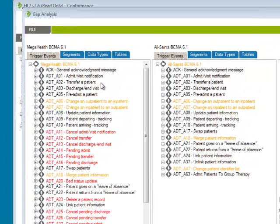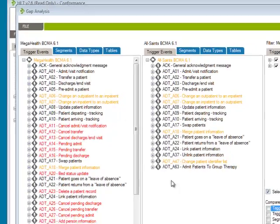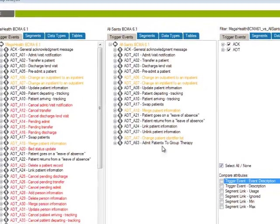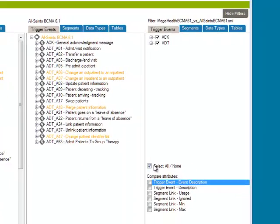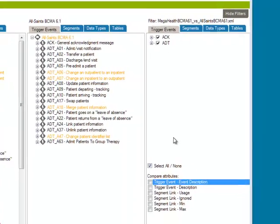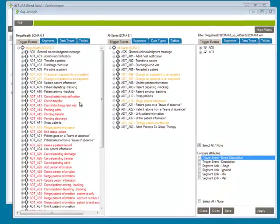You've got the reference profile on the left, the comparison profile in the middle, and over here is a filter pane on the right. Now let's review all this.